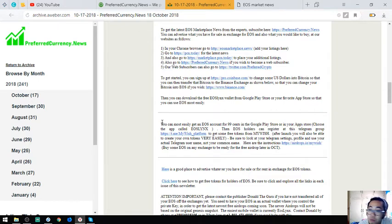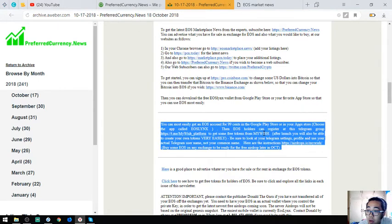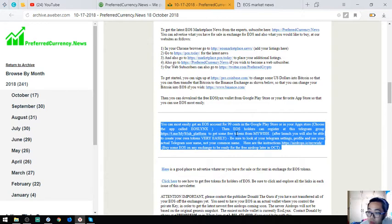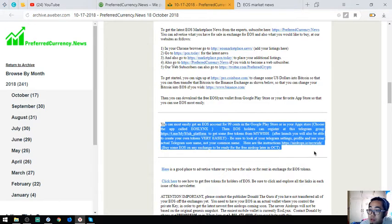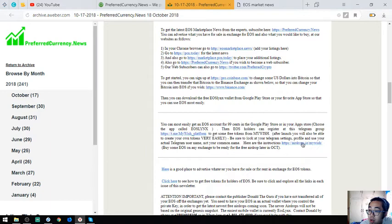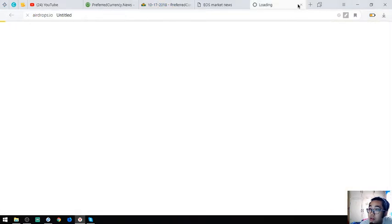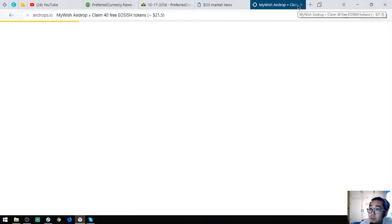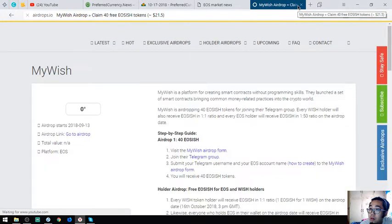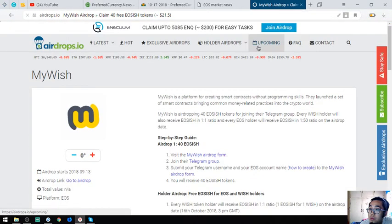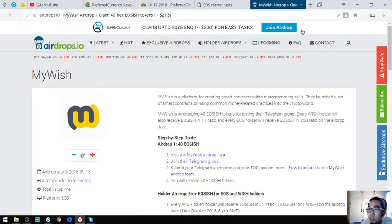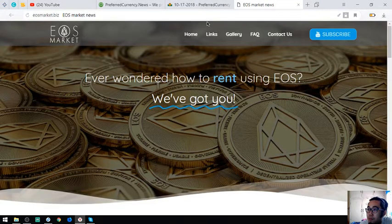Also found here are steps on how to claim some EOS airdrops, especially from my wish. The steps are here. You're going to receive 43 EOS tokens.